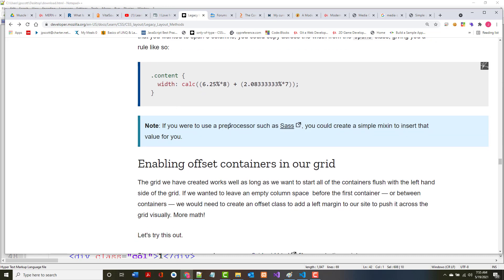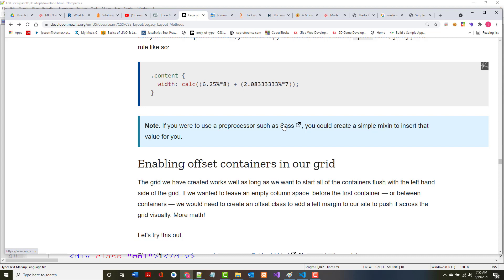If you were to use a preprocessor such as SASS, you could create a mixin. SASS is a CSS preprocessor which allows you to take CSS and make it more of a programming language where you can create variables and do some more programmatic types of features.